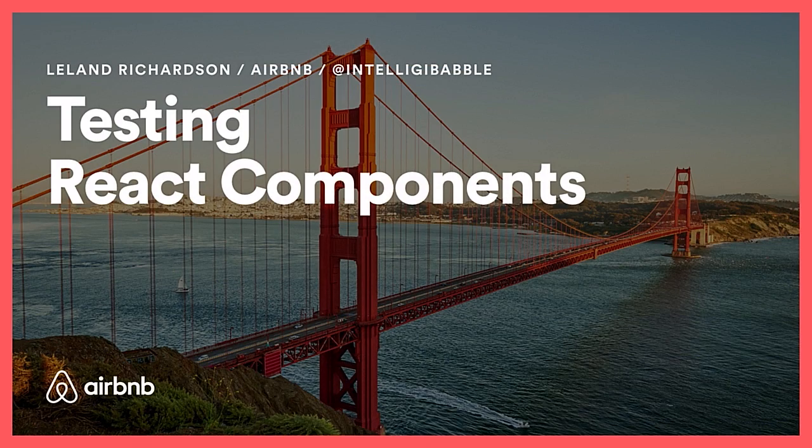Hello. I'm Leland Richardson. I work on web infrastructure at Airbnb. I'm talking to you today about testing React components.